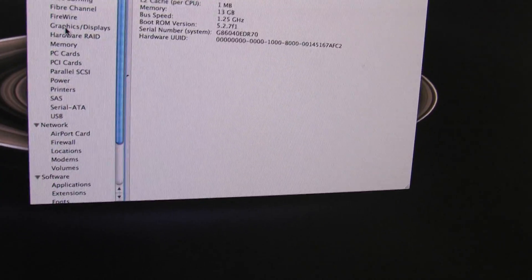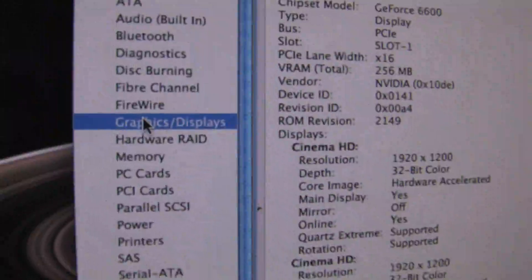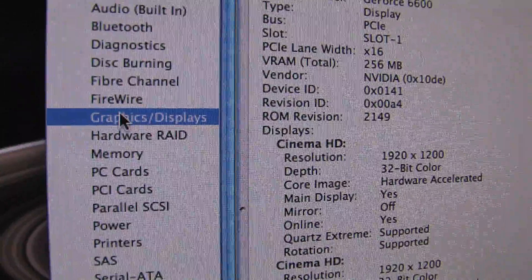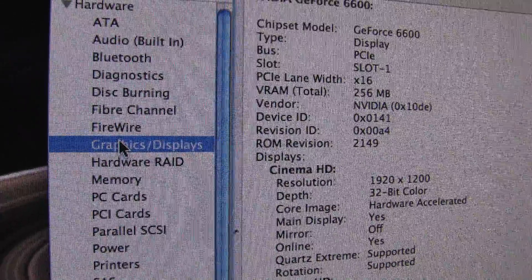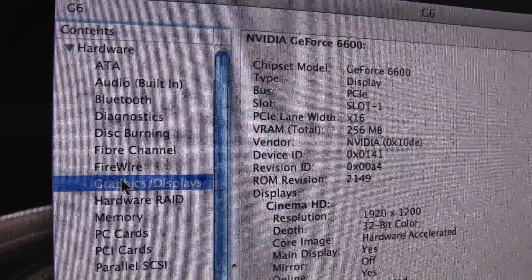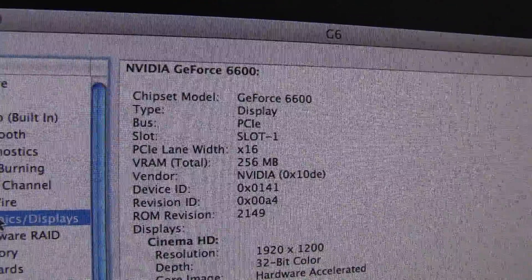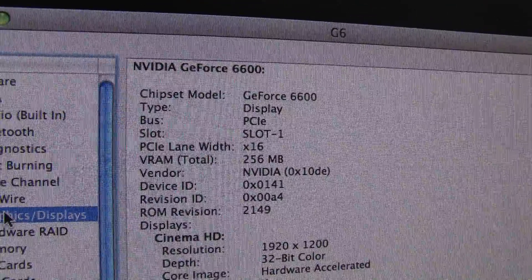His specific question was about the graphics display, his graphics card. And if you click here, it's going to show you what exactly you've got.